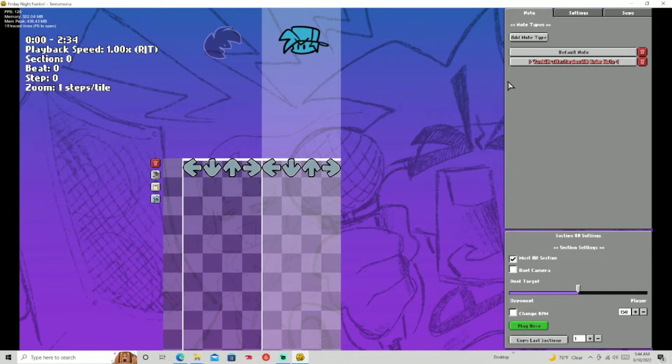It really stands for alternative, so it's an alternative animation. And that's what that does. I'm going to delete that because we're going to need that.